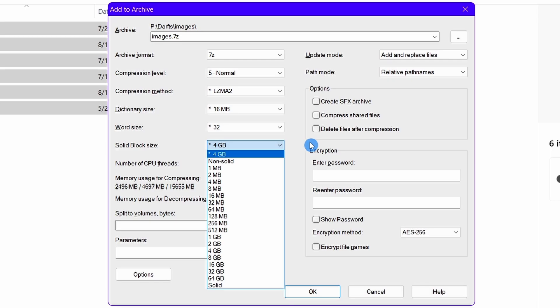Now suppose you choose the solid block size as 6 gigabytes for those ten videos. Now what will happen is that 7-Zip will look for repeated data sets in three video files simultaneously since in 6 gigabytes, there can fit only three 2 gigabyte files. In simple words, the more the solid block size for multiple files, the less the file size after compressing.